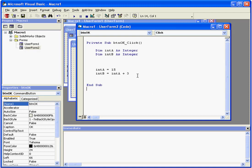Let's look at an example here. First, we've defined our variables inta and intb as integers. Next, we've assigned inta a value of 15.